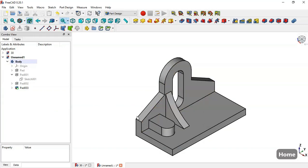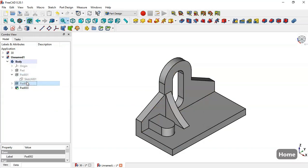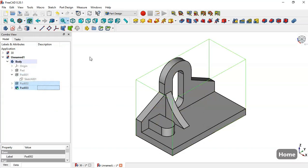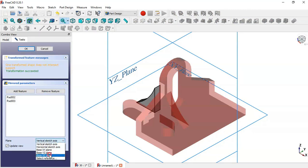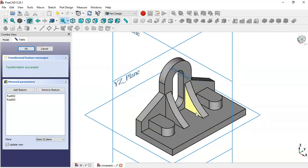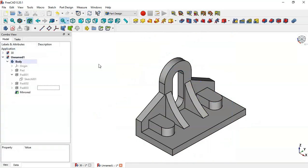Select this pad and this pad, then go to the Mirrored feature. Go to Plane and select the XZ plane. Now you can see these objects mirrored. Click OK.